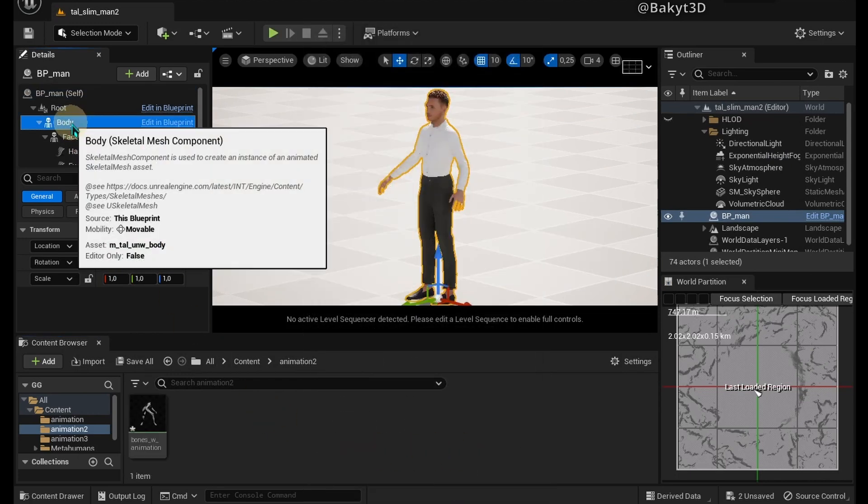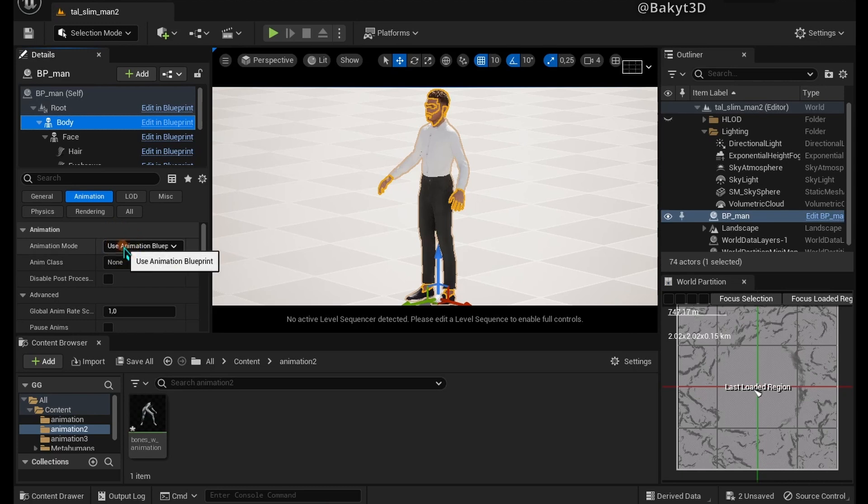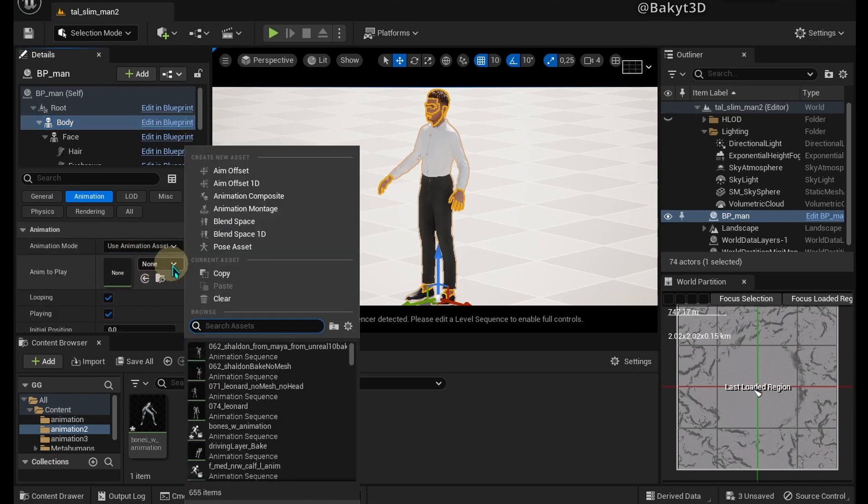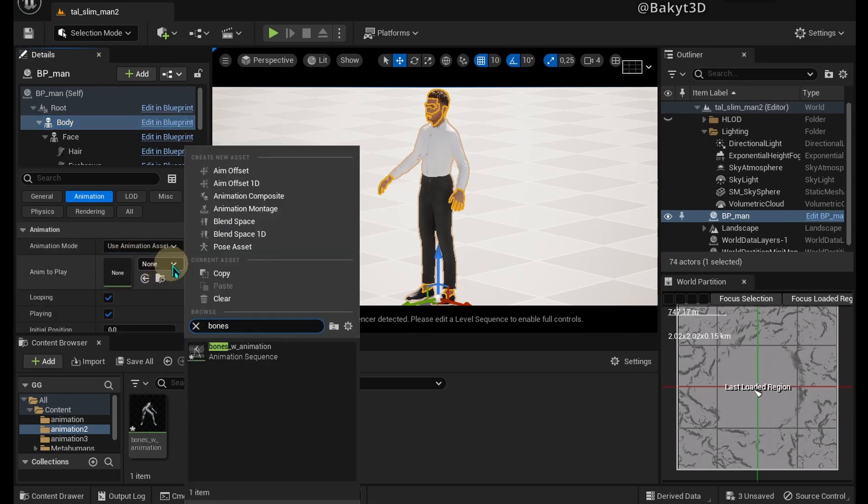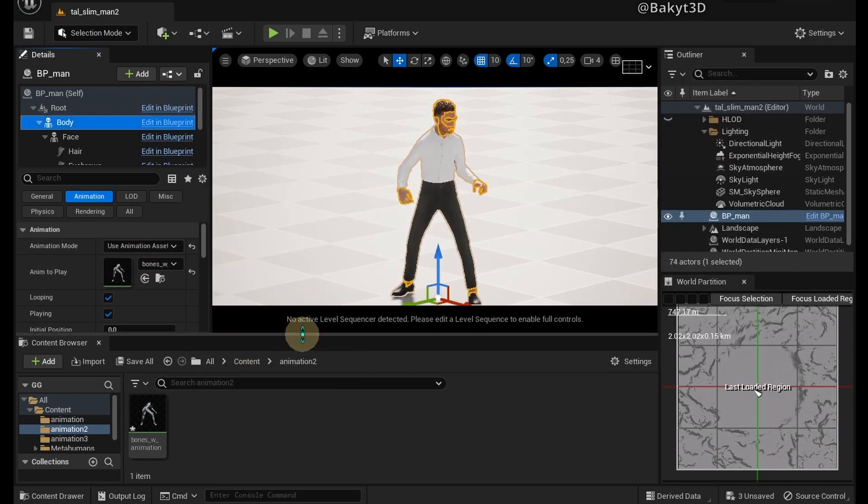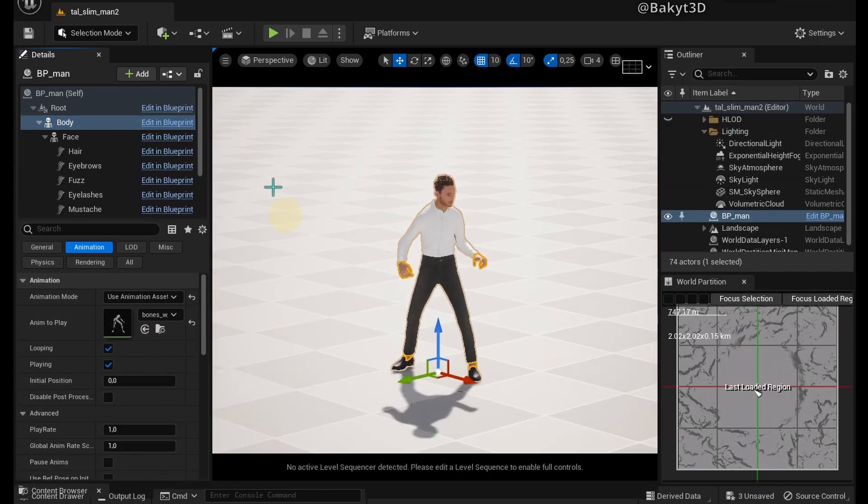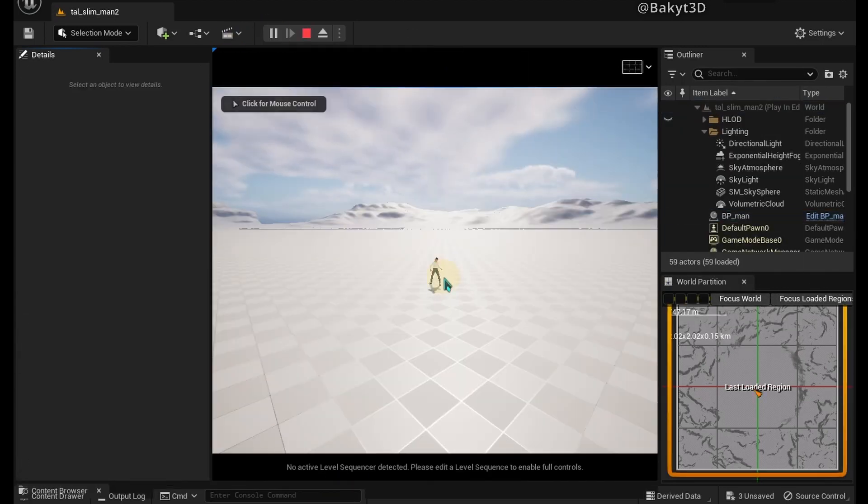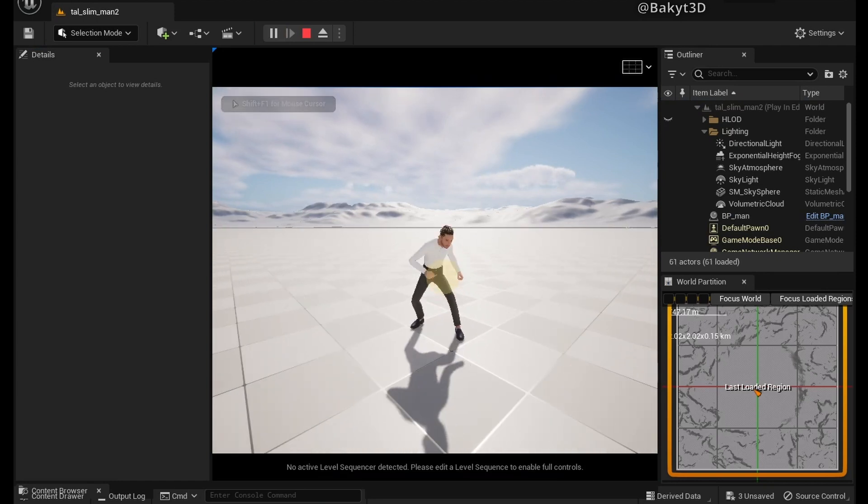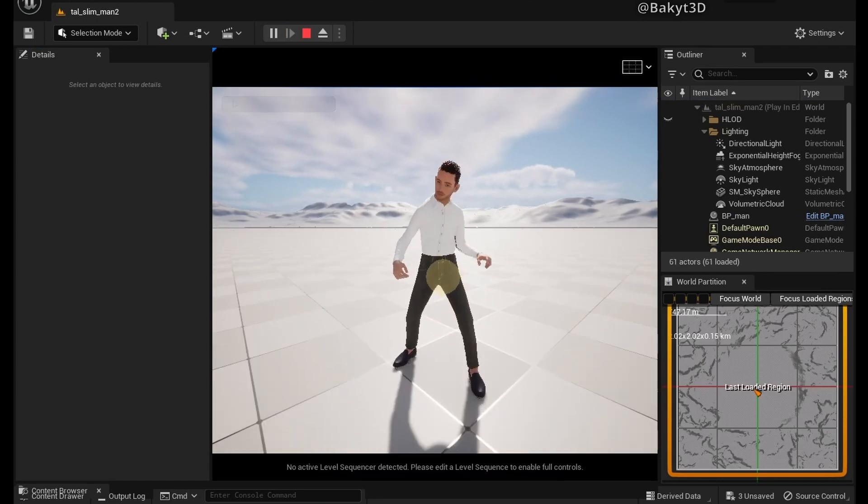Now select body, then use animation asset and find the imported animation to play. Congratulations if you've done every step of the pipeline. I hope it will be useful in your current or future projects. See you in the next tutorial.